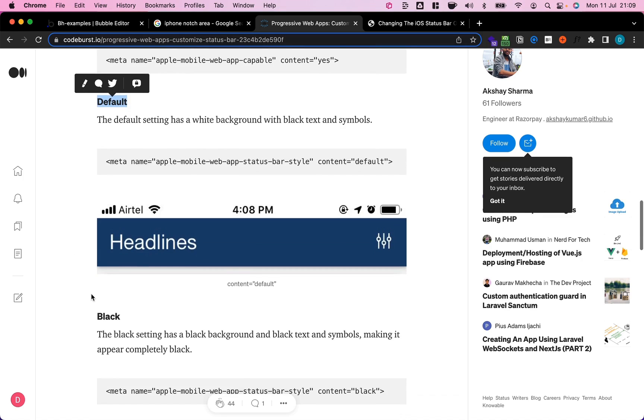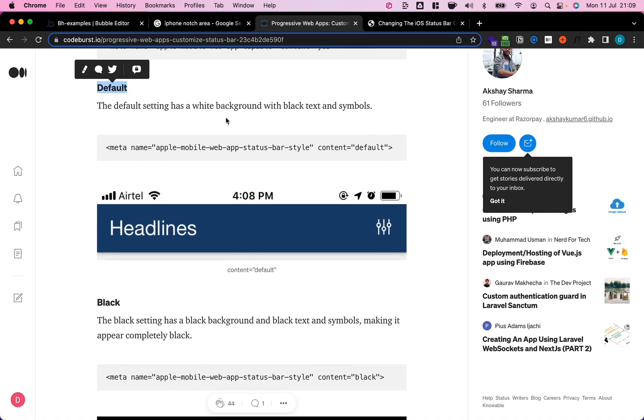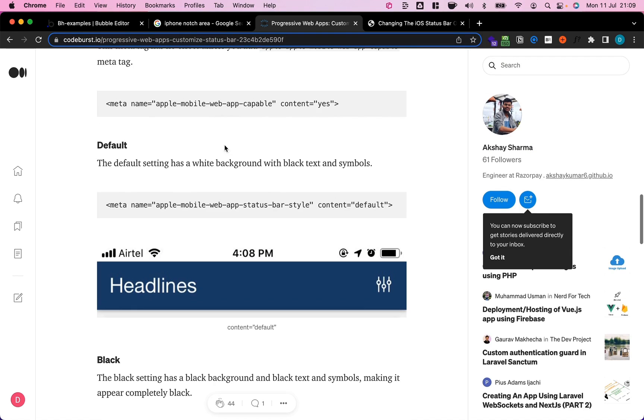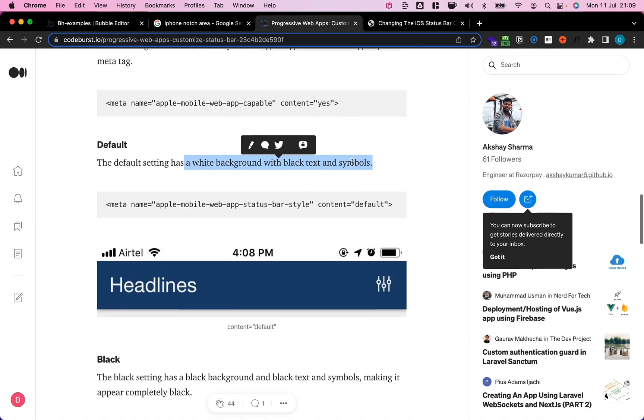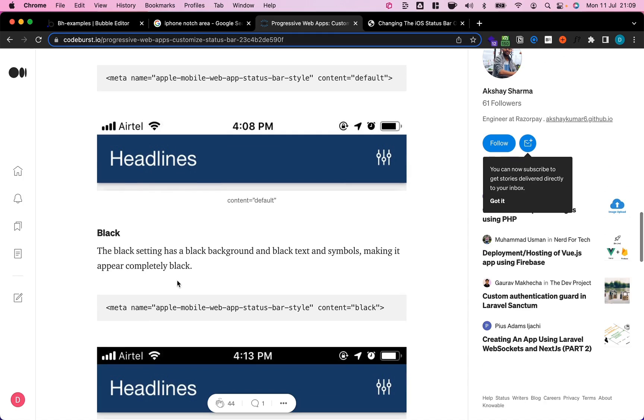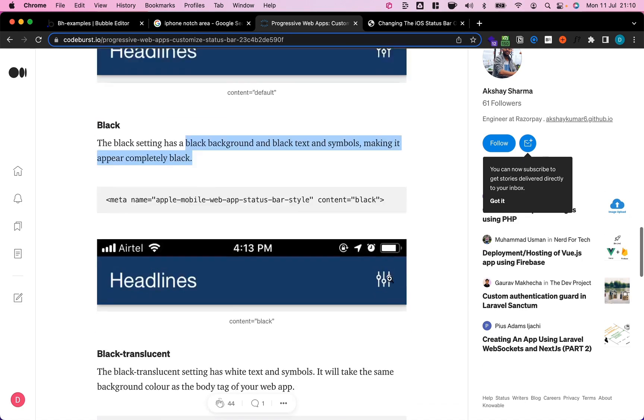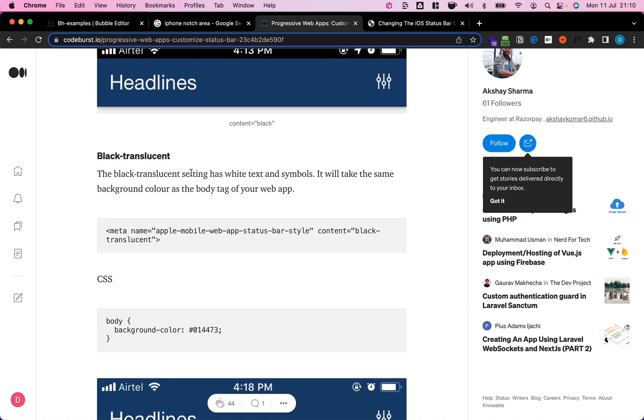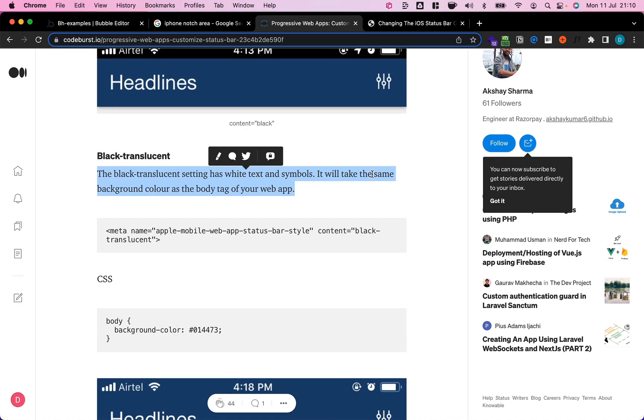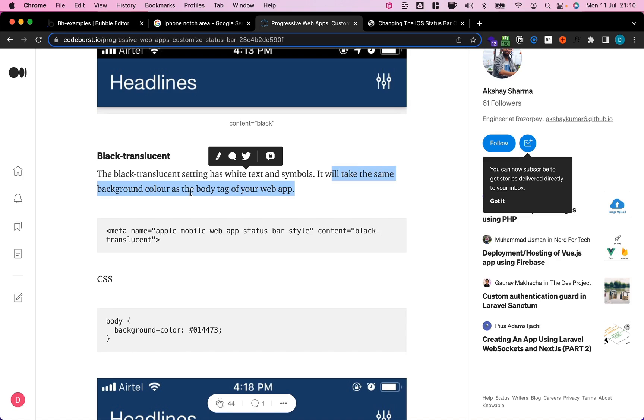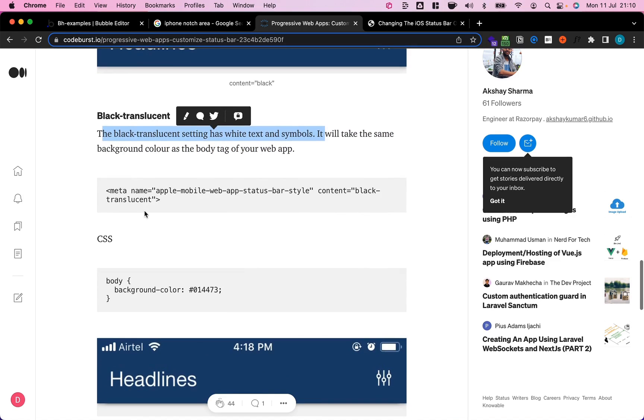There's a default status bar which is a white background with black text and symbols. There is a black status bar with black background and text that makes it appear completely black, and then there is a black translucent status bar which sets our background the same as our body background and uses white text and symbols.